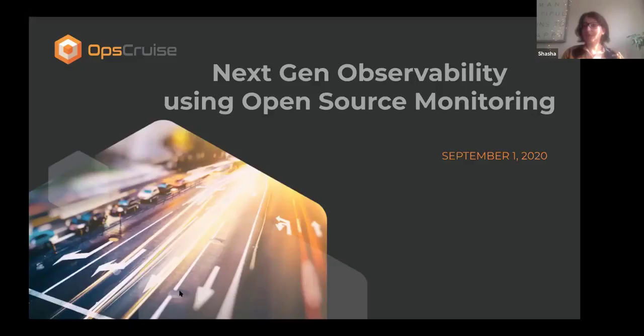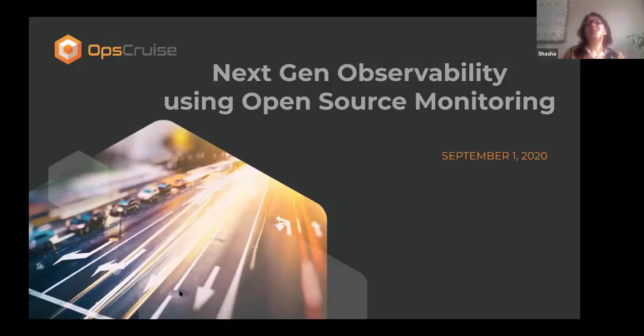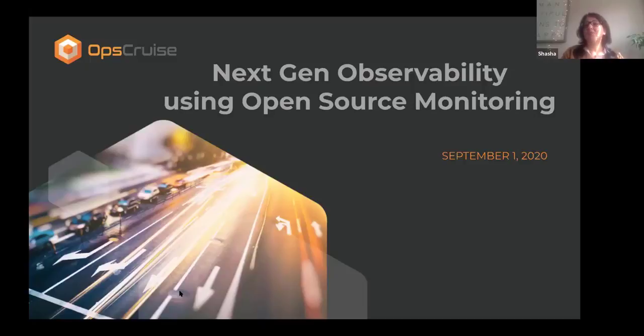So I think we are all set now. We can just start our wonderful webinar this morning. Hello, everyone. I'm Shasha, and I would like to thank you for joining us at the NextGen Observability Using Open Source Monitoring webinar.